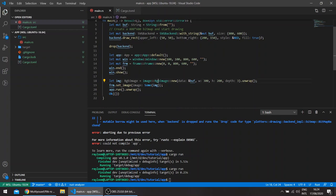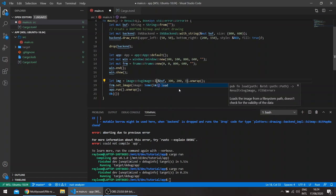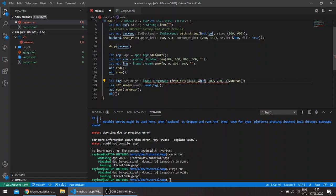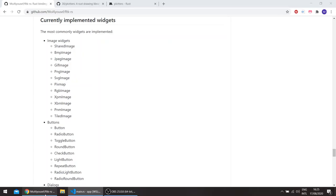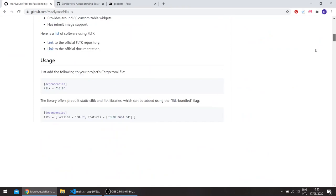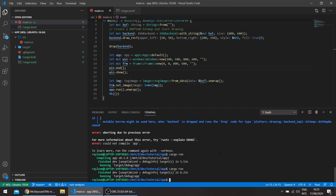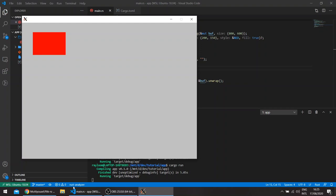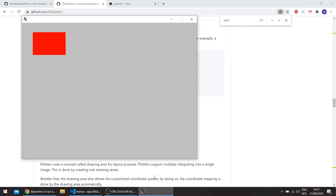We can change this to an SVG image. SVG image new. We have a load function which actually takes a path, or we can actually load it from a string, so it would be from data, which takes a string slice. This doesn't need all the rest here. It's basically the hello world example in the repo here. So it draws the red rectangle from plotters.